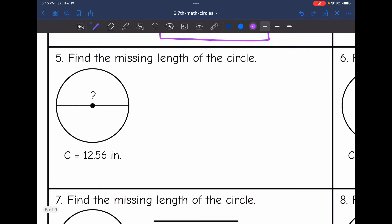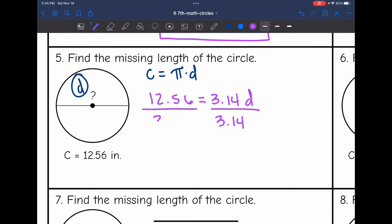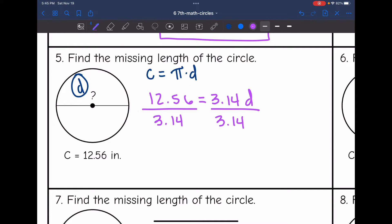Let's look at number five. I need to find this missing length, which is the diameter, and they gave me the circumference. I'll substitute into the formula circumference equals pi times the diameter. The circumference is 12.56, which equals 3.14 times the missing diameter. Dividing by 3.14, we get 12.56 divided by 3.14 is 4. So the missing diameter is 4 inches.